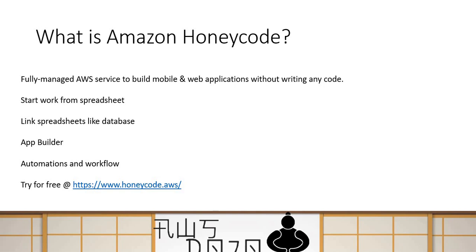And when you build your application, you do realize that you have to many times write automations and workflow to do some calculations in the backend, do some kind of integration notification and those kinds of things. And that's very much possible with Amazon Honeycode. The service is already launched. It's under preview.